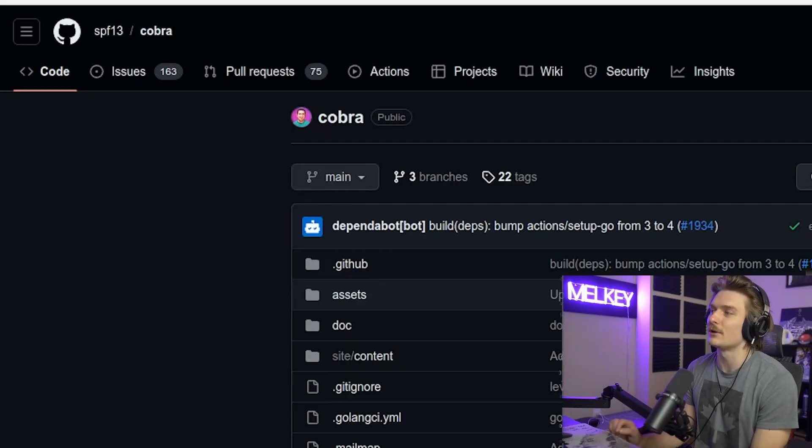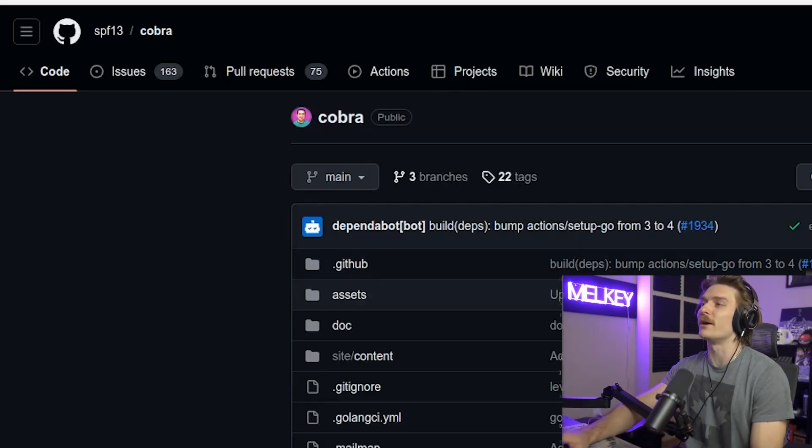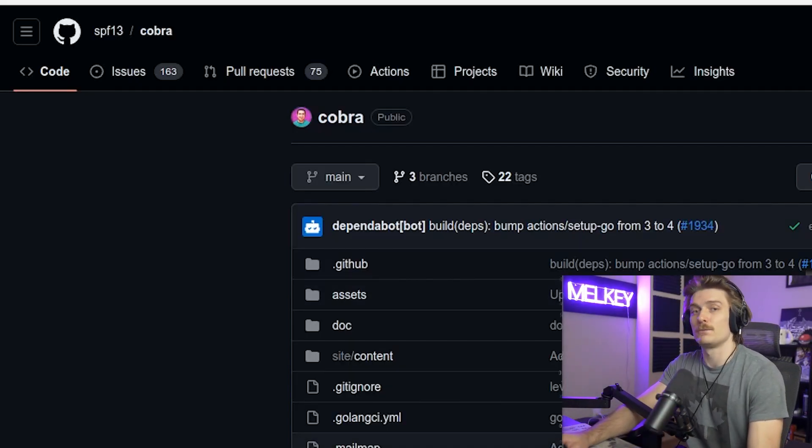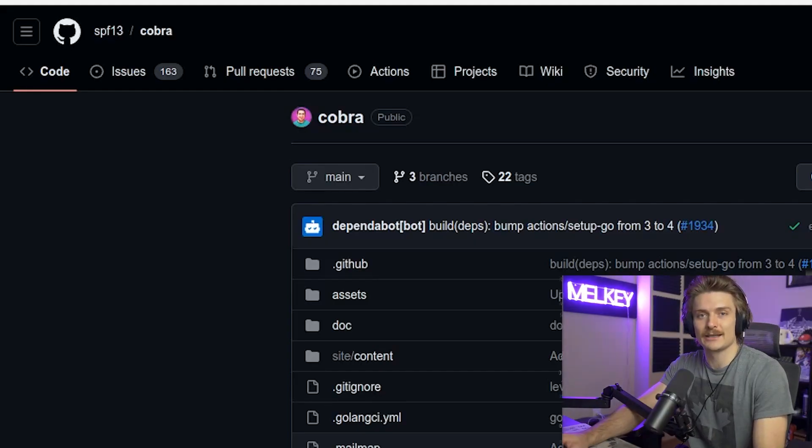All right, so the package I'm talking about is Cobra by SPF 13. It is one of the more popular packages in the Go ecosystem.